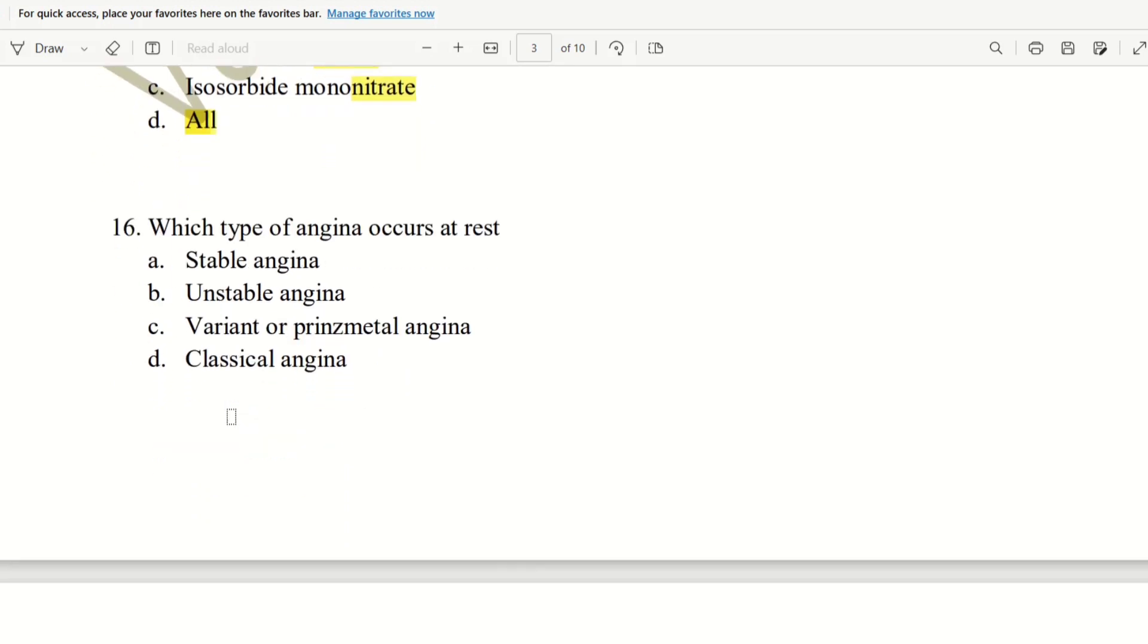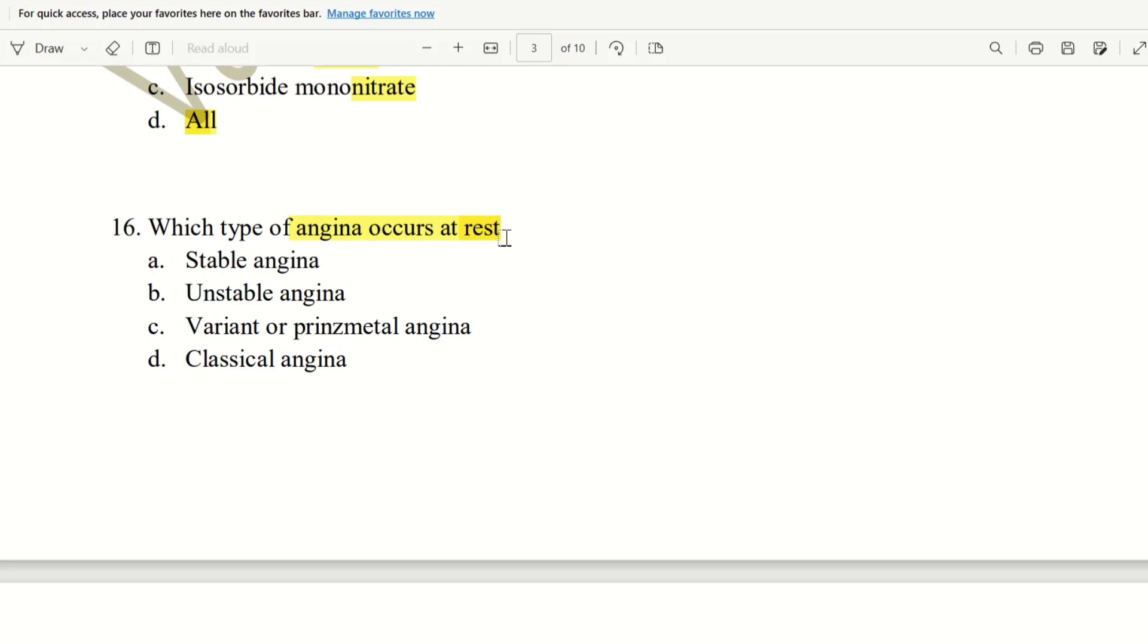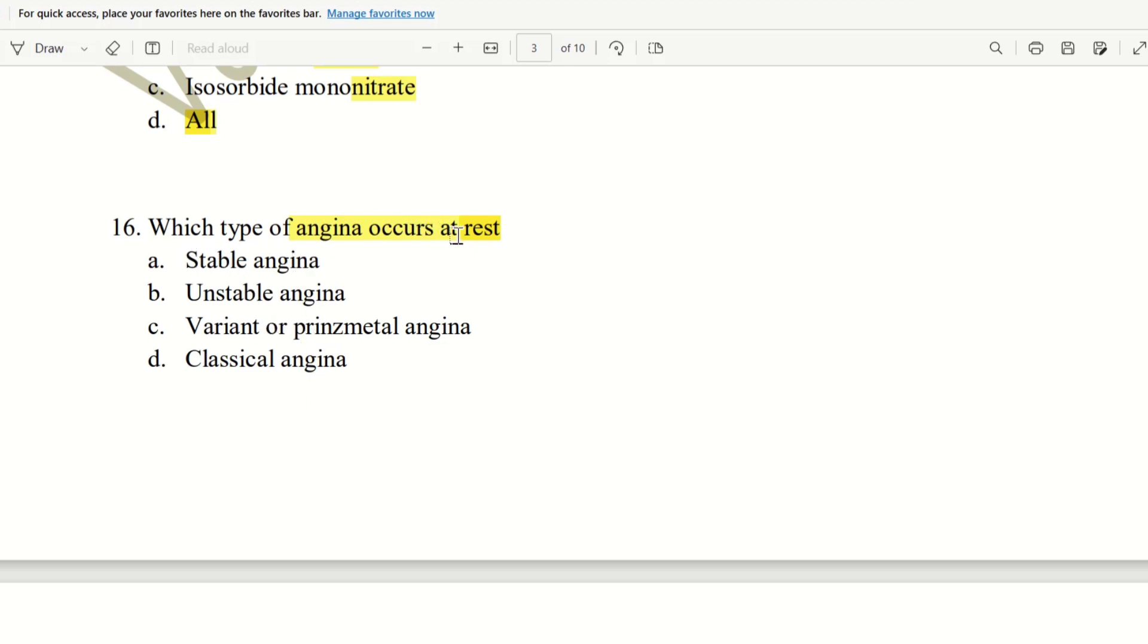Next, 16th question. Which type of angina occurs at rest? That is, in the chest pain, Angina. We can exercise or active. We can rest. That is, resting conditions. That is, angina at rest. Stable angina, unstable angina. Variant or Prinzmetal angina. Classical angina. Stable angina. So, these are the choices.